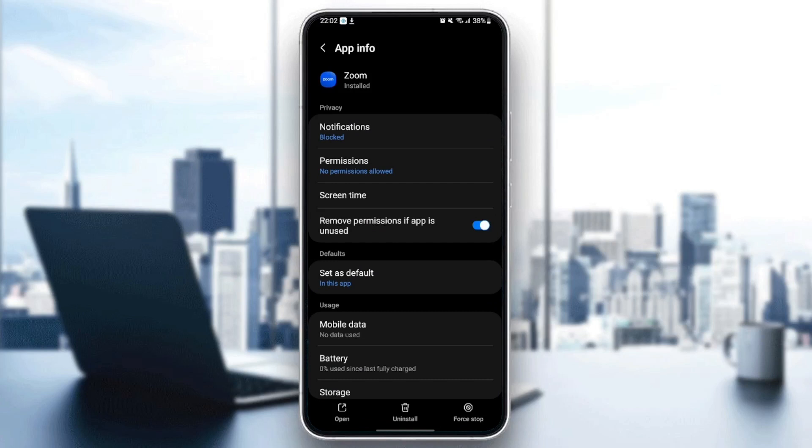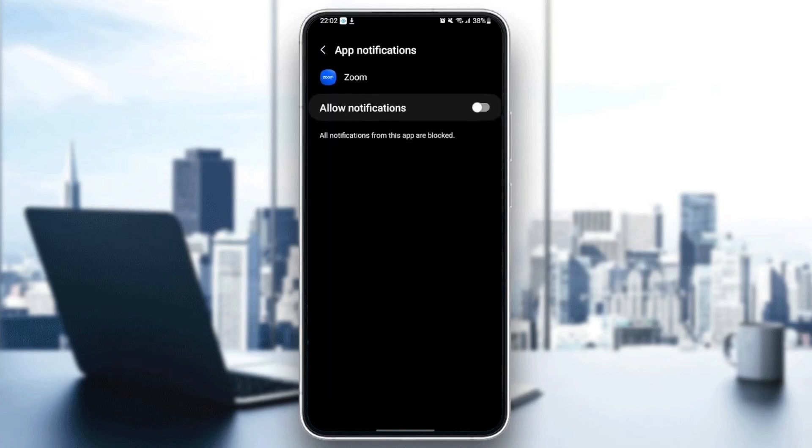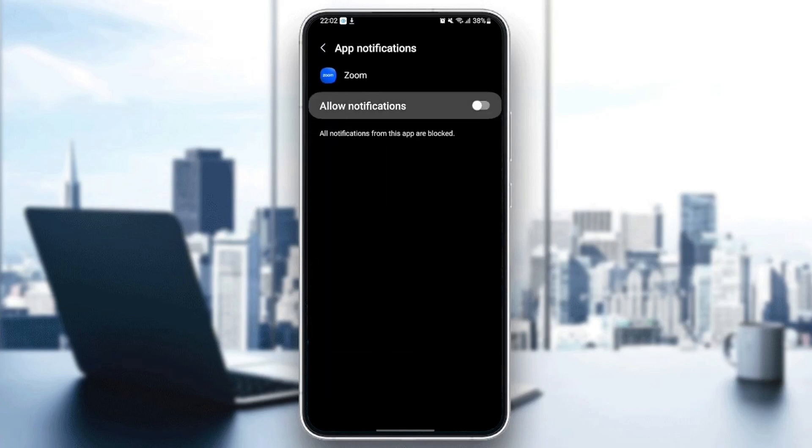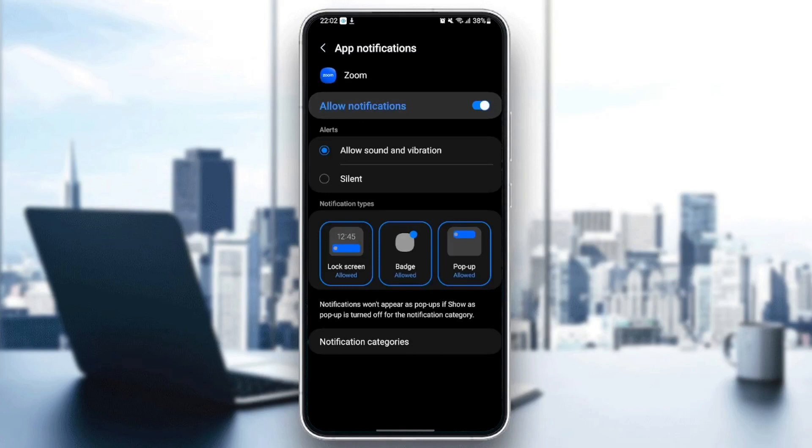From here, you can change all of the settings related to the Zoom application. The first thing you need to do is go to notifications. Make sure you allow notifications and also allow sound and vibration.